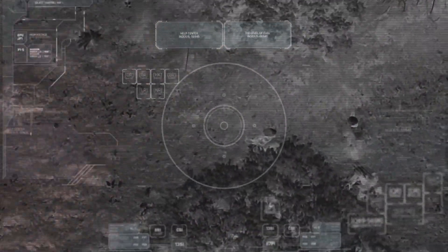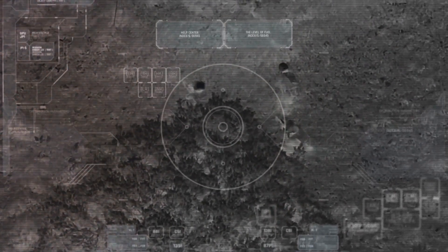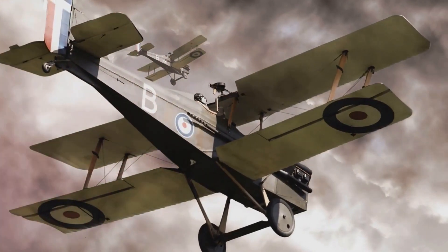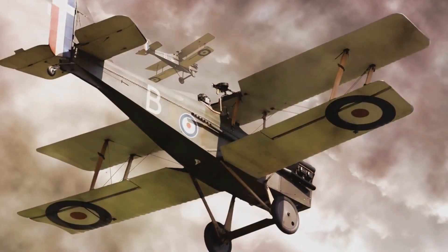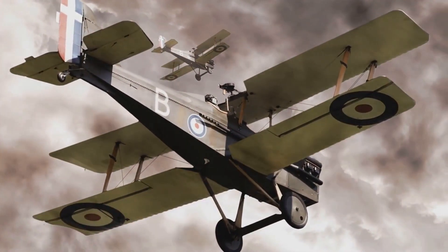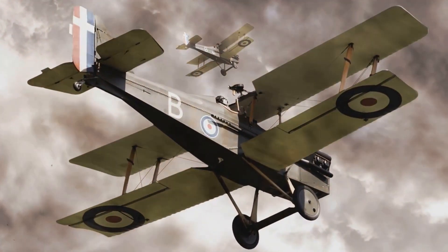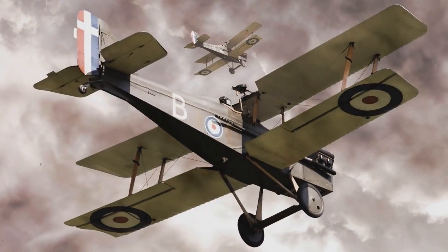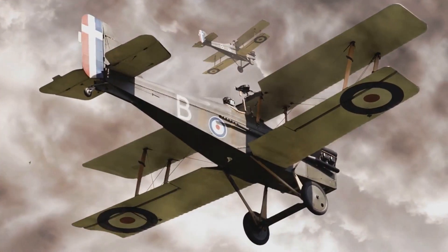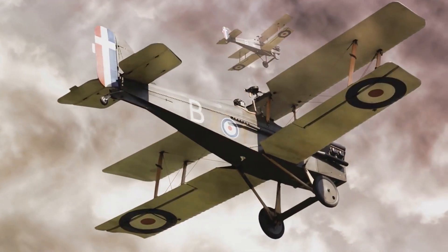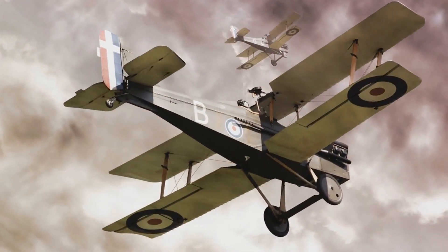Our journey begins with the advent of pilotless balloons. During the American Civil War, both the Union and Confederate forces deployed these balloons for reconnaissance purposes. They'd float high above the battlefield, providing a bird's eye view of the enemy's position. These balloons were, in essence, the precursors to modern drones.